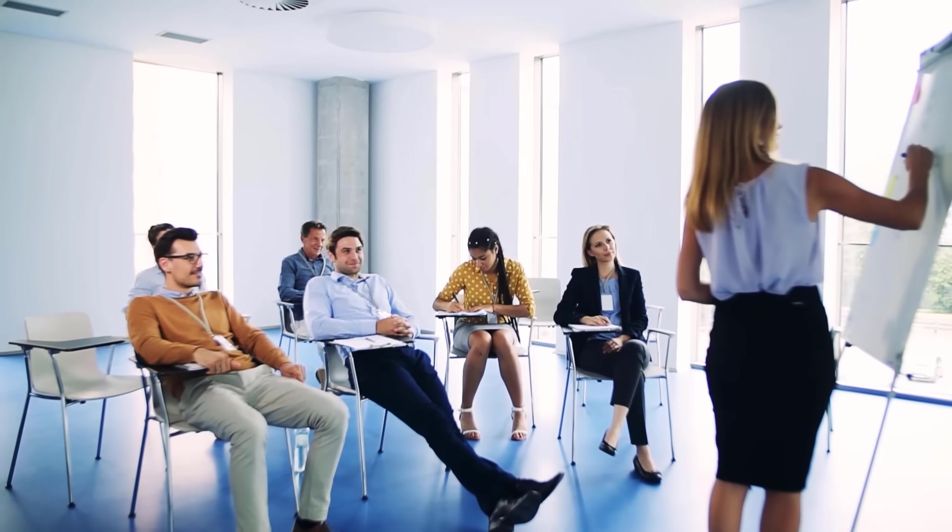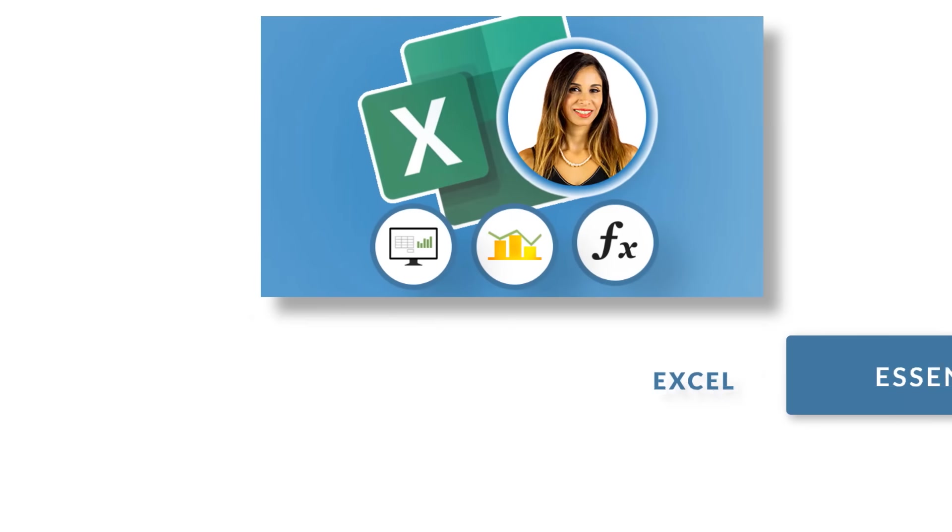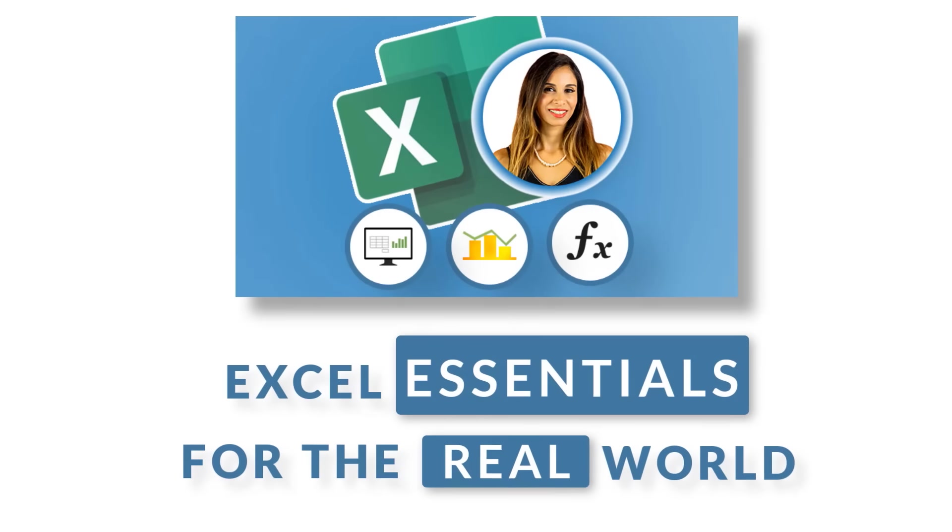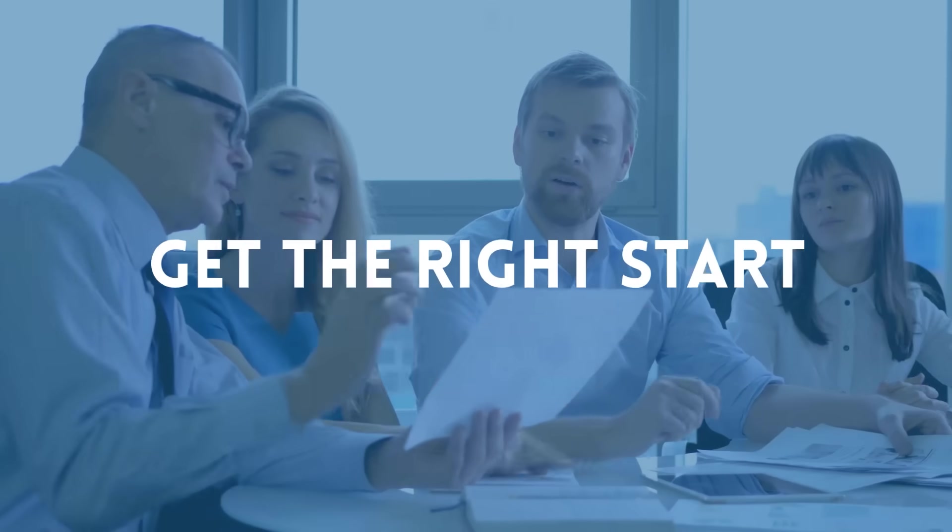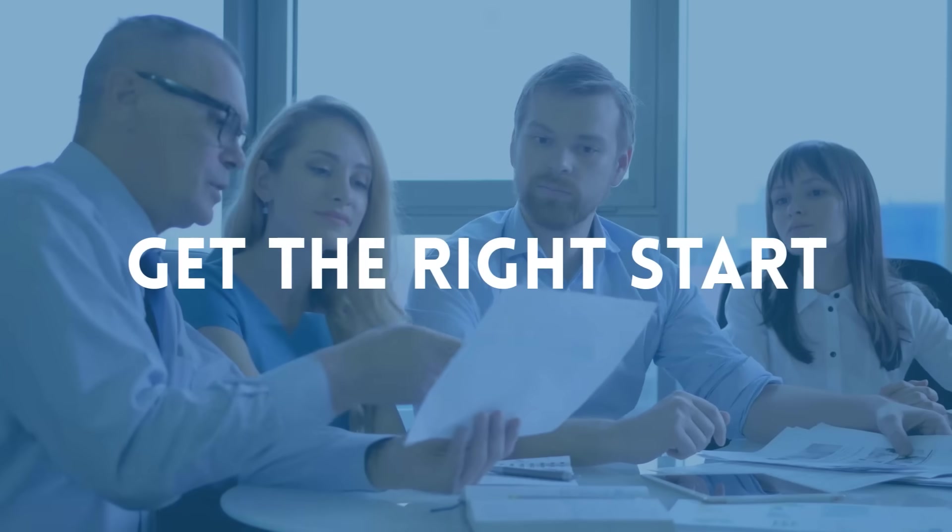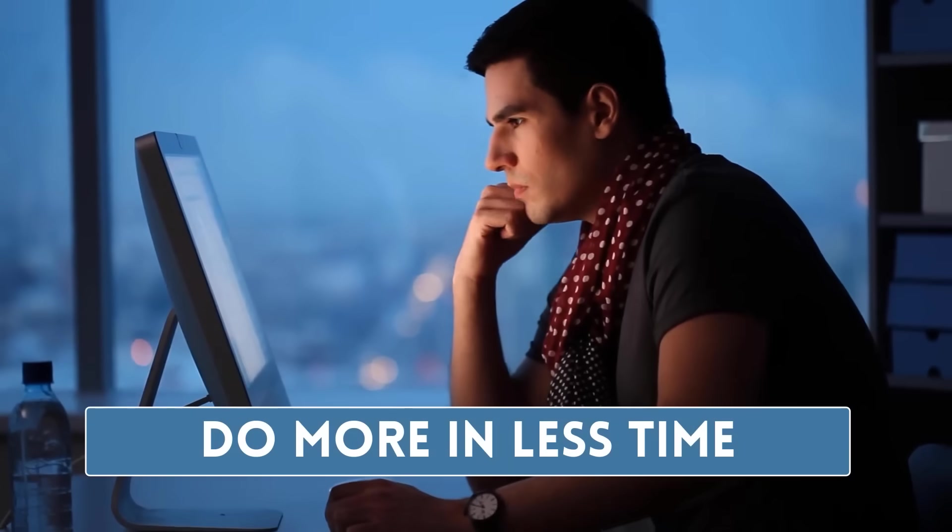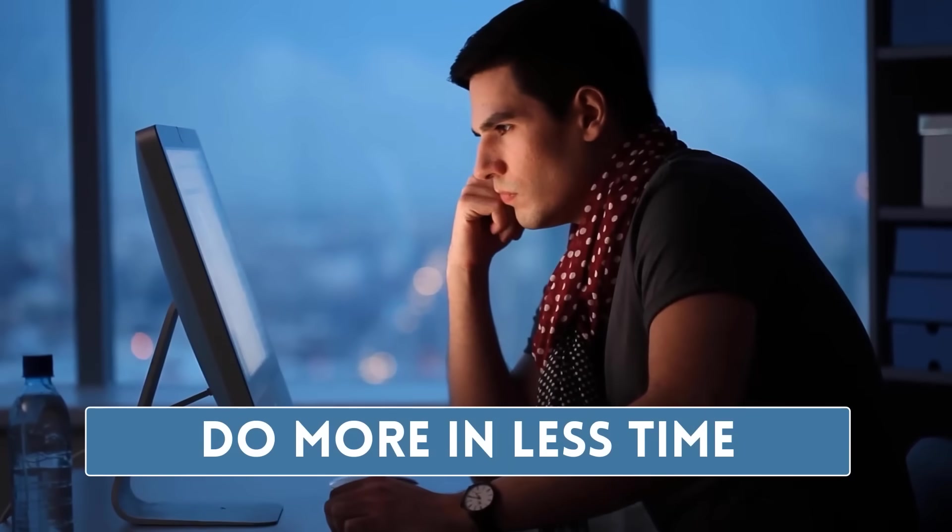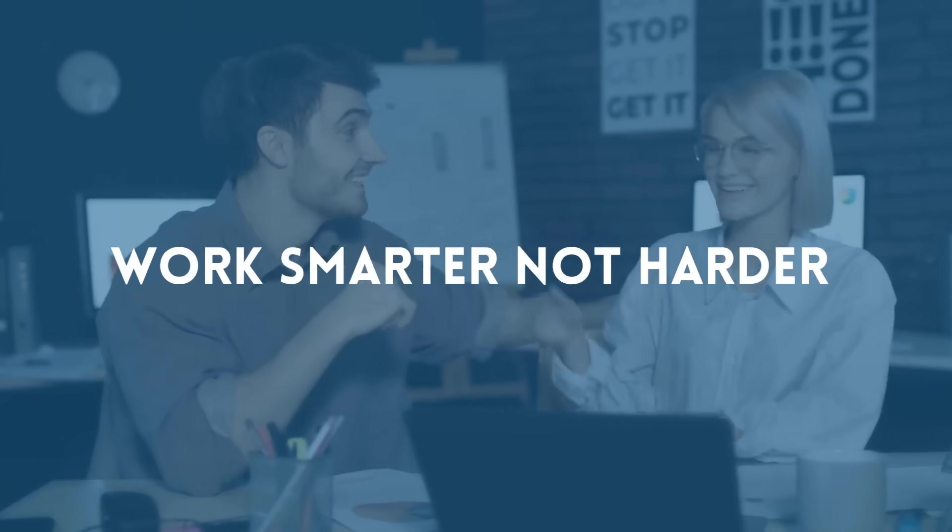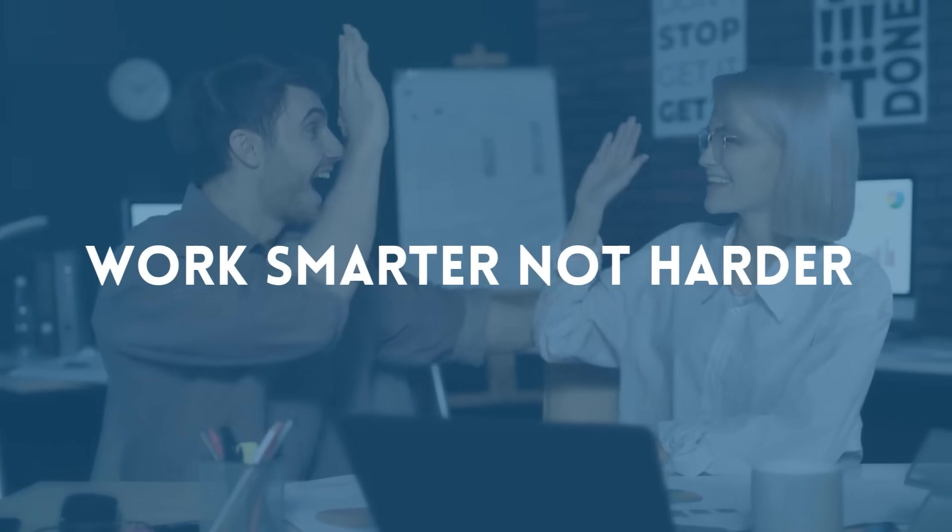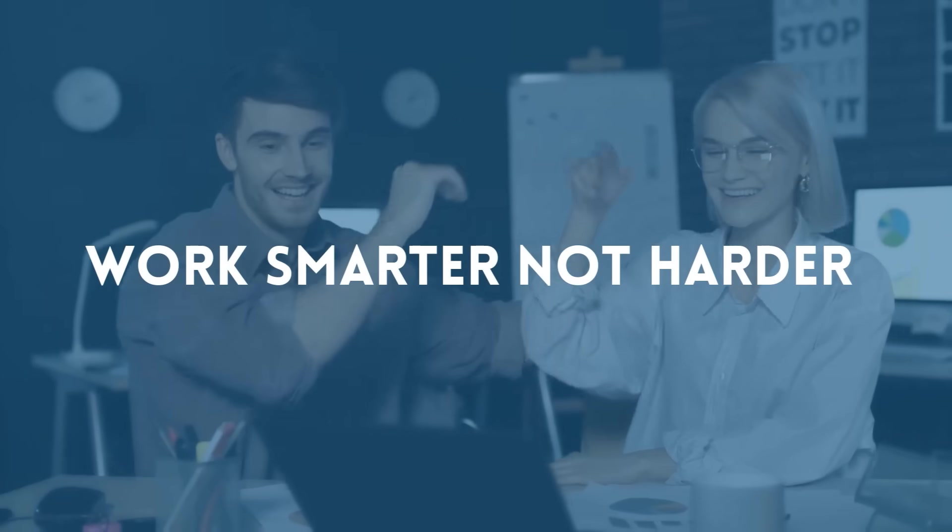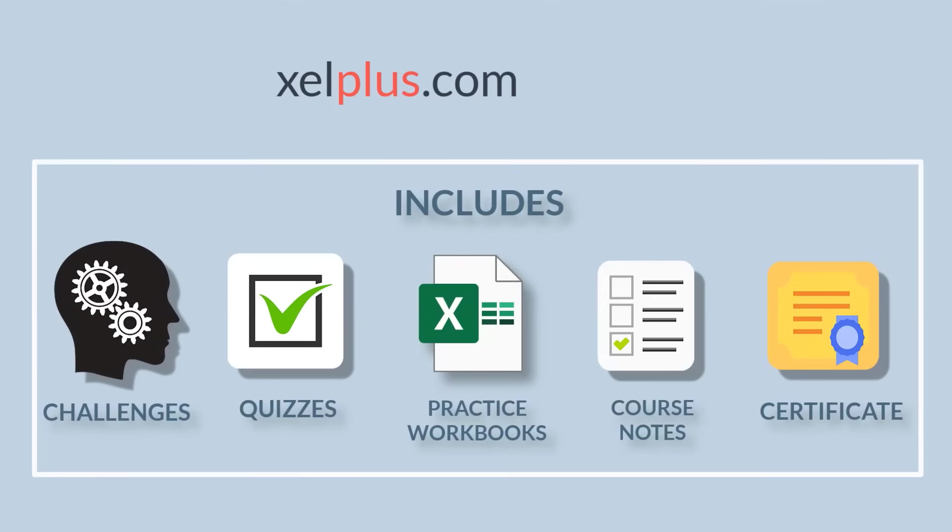This video is brought to you by Excel Essentials for the Real World. Learn Excel from scratch, or fill in the gaps to become immediately confident. Discover hidden tips and tricks which get you working smarter, not harder. Click on the link below or type in xcelplus.com slash courses.